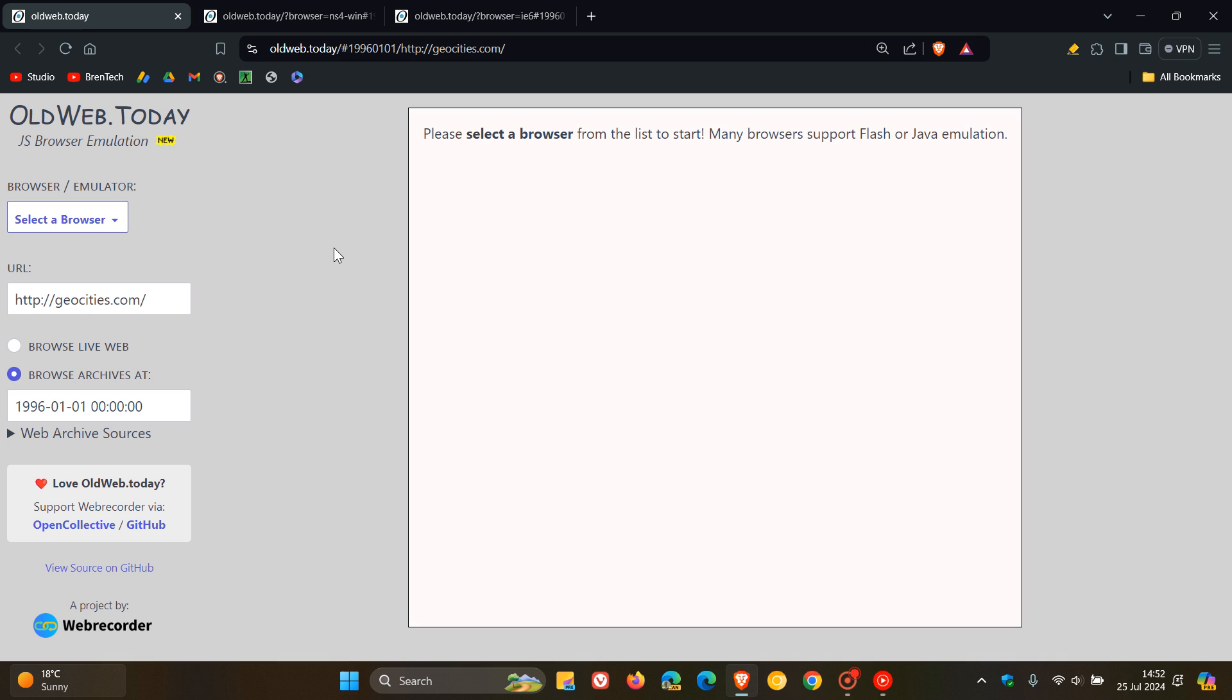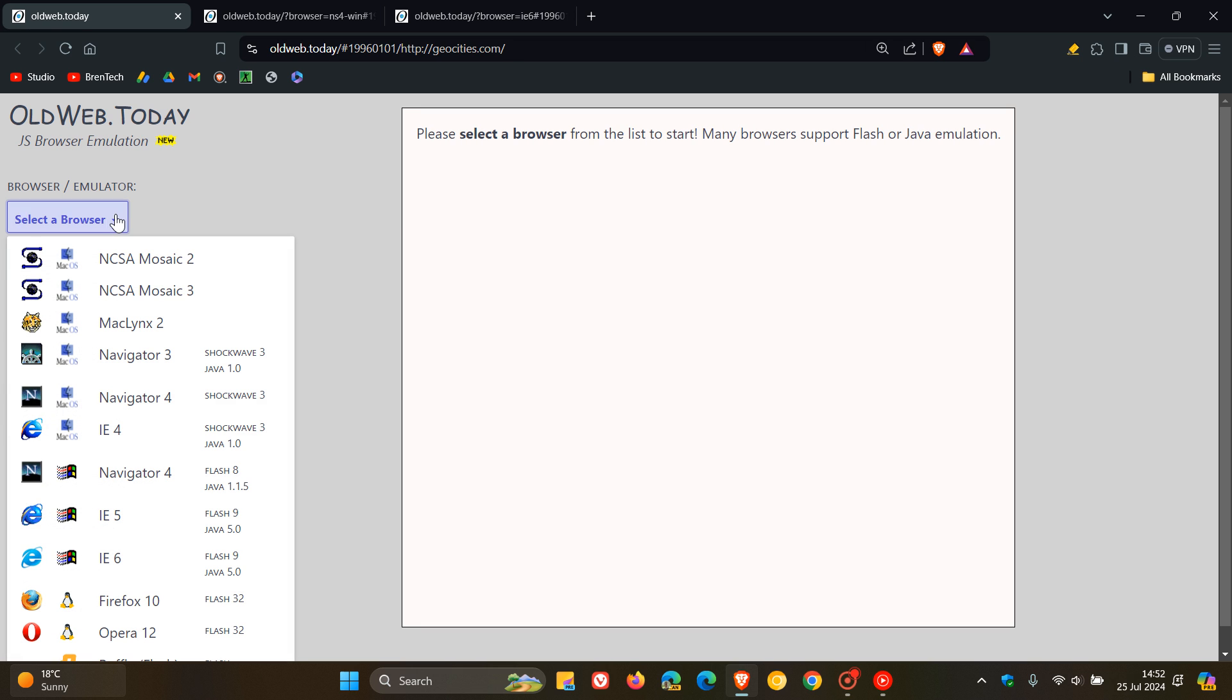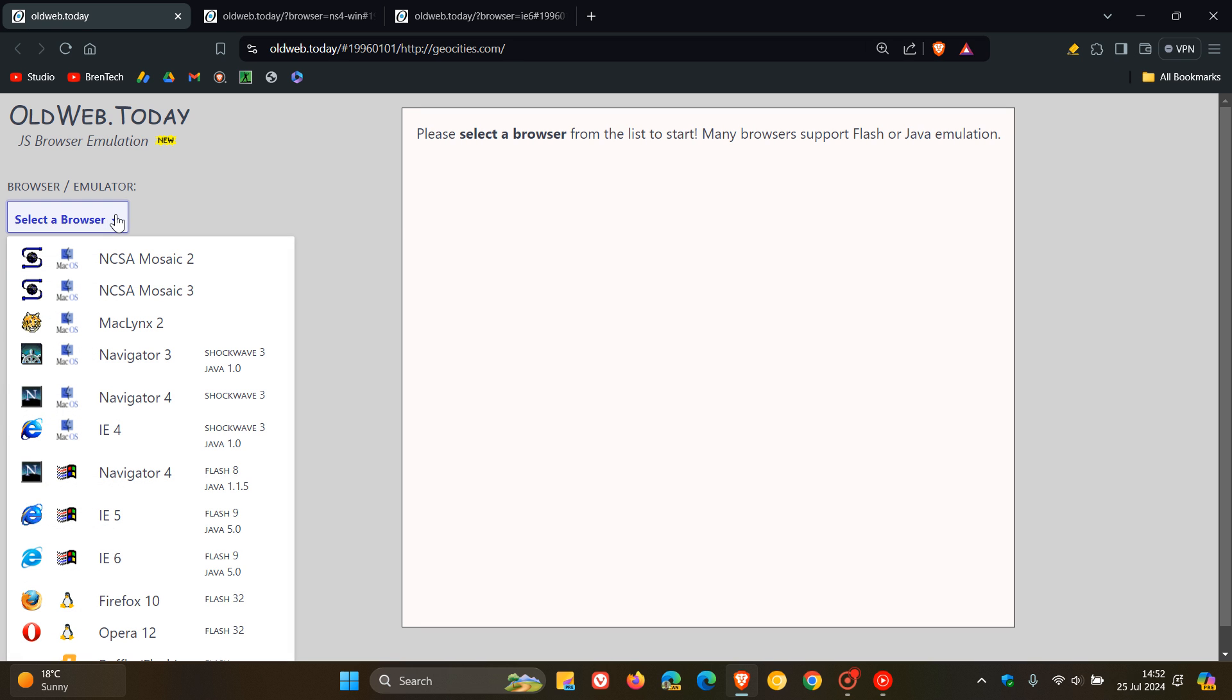And it also supports Shockwave, Flash, Java, depending on the browser you select. So how this all works is if you head to the left-hand side here, you'll see Browser Emulator Select a Browser. And you've got a whole bunch of different browsers and OSs that basically no longer exist and are not supported.